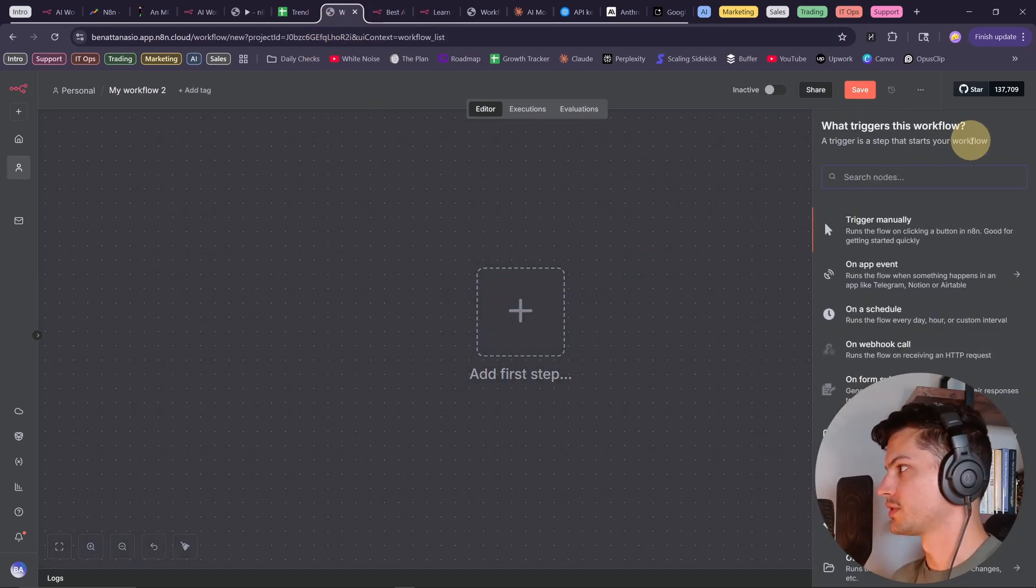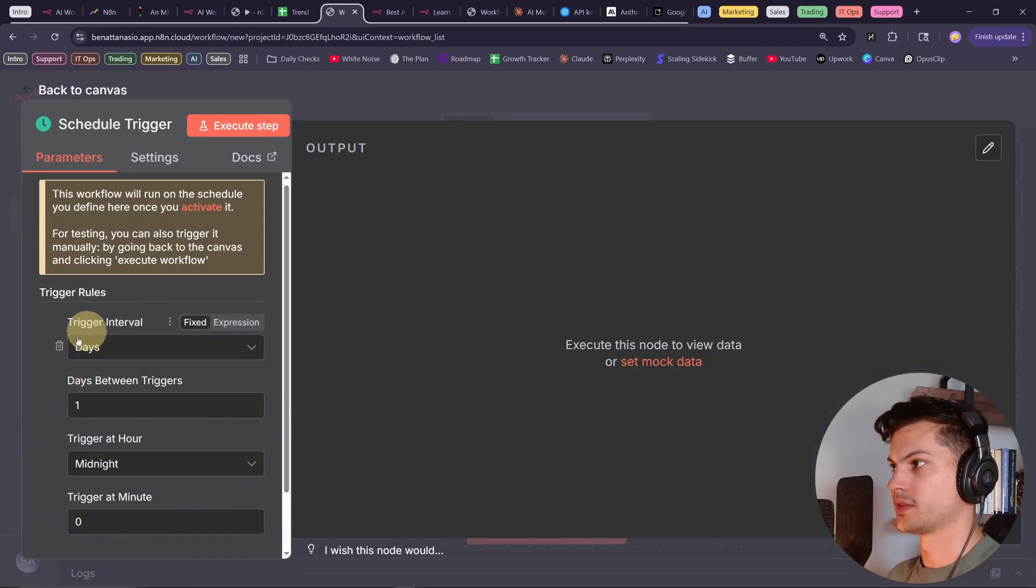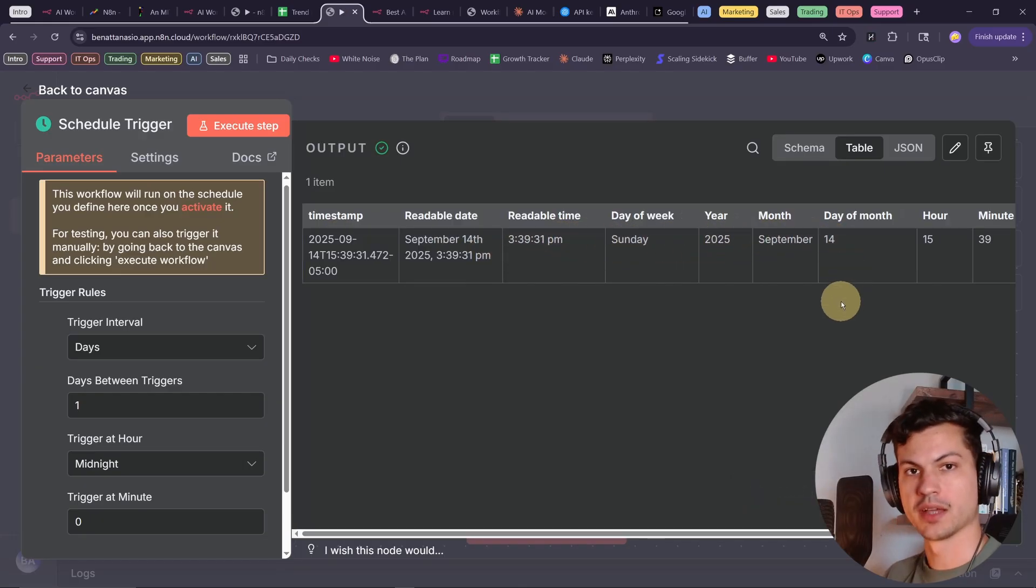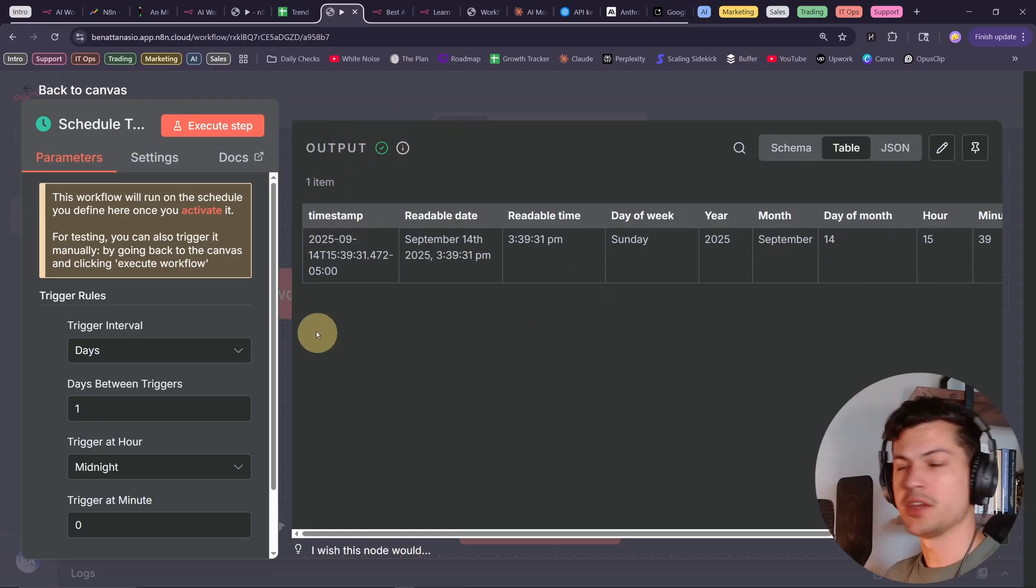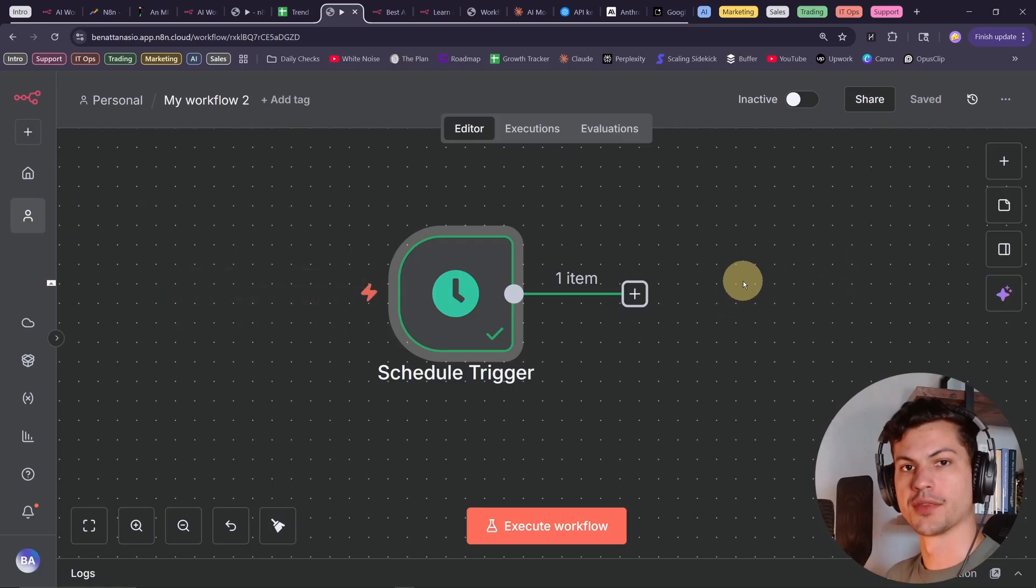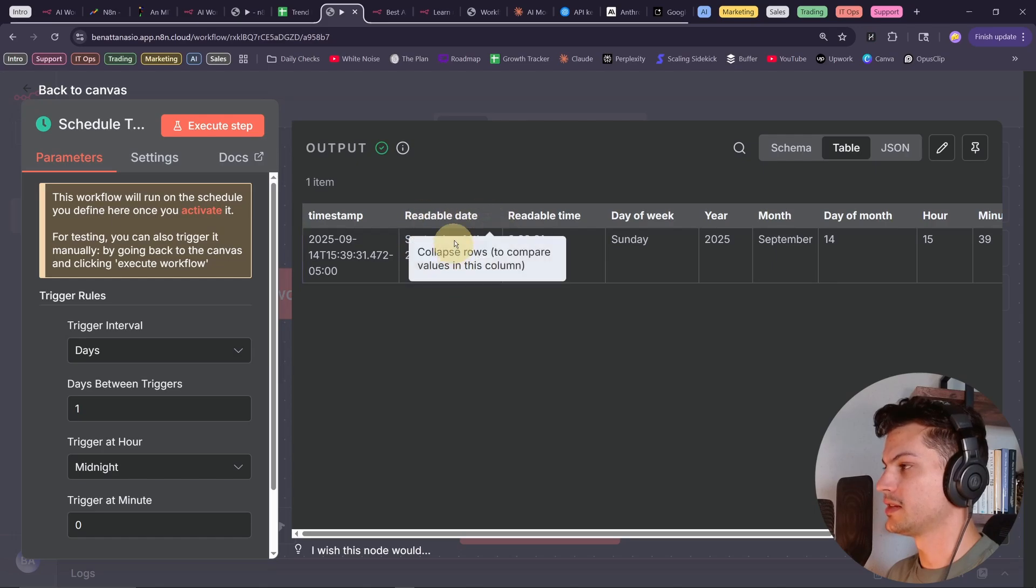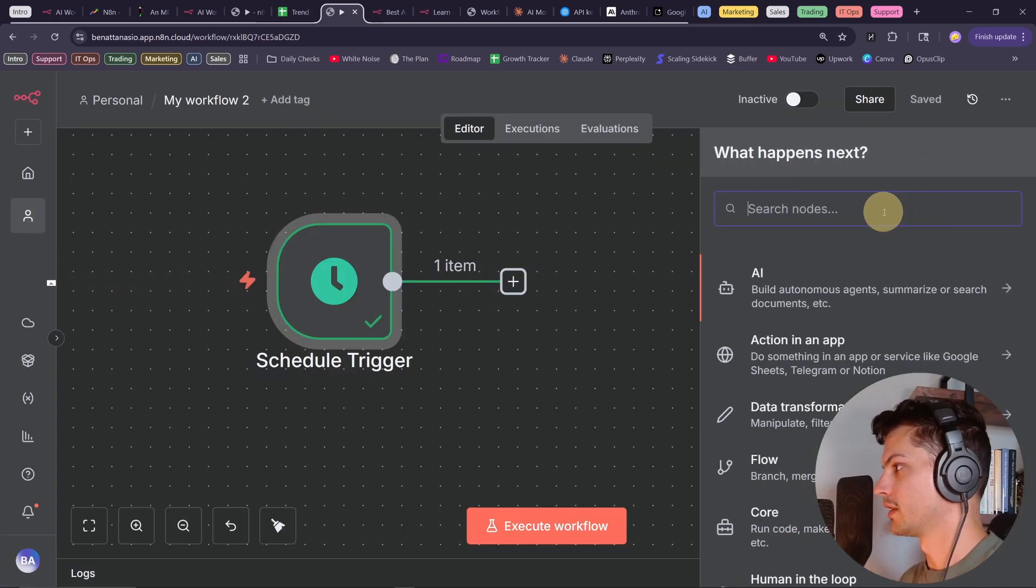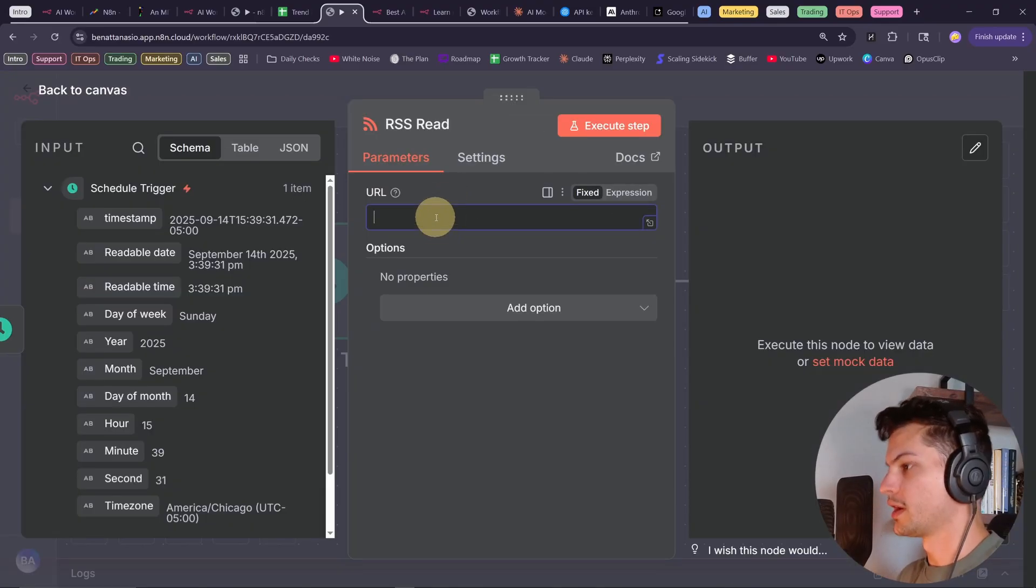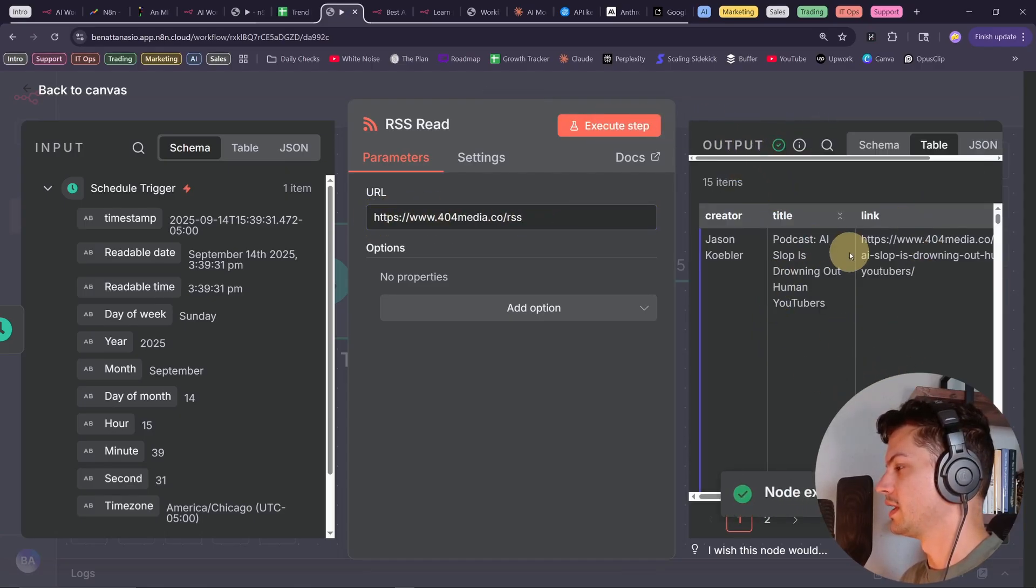Let's start with the new flow, and we'll start with the schedule trigger. So we've set it to once a day. Let's execute, and we get some info about the time we executed this scenario. And that's important because every one of these nodes gives us this output. And we can use all of these data points at any point in the future in our flow. So let's add another node here by clicking plus. We're going to go with the RSS read. So it's asking for a URL here. RSS feeds, they typically have a URL that looks like this. And let's execute this step and see which output we get.